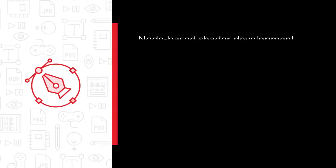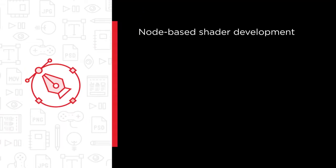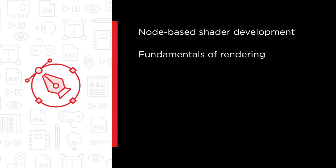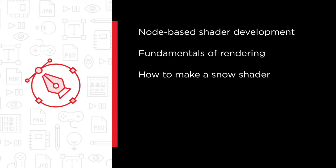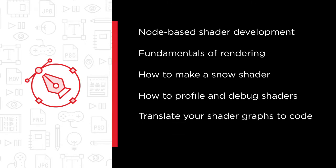Some of the major topics that we will cover include node-based shader development and getting to know many useful nodes included in Shader Graph, the fundamentals of rendering, how to make a Snow Shader, how to profile and debug shaders, an overview of how to translate your shader graphs to code, and how to migrate your project from the legacy renderers to the scriptable rendering pipelines.